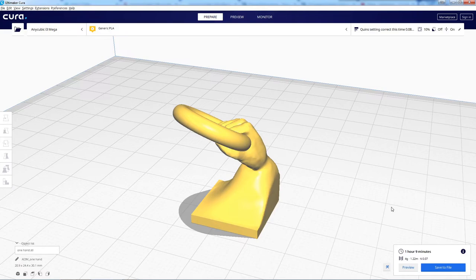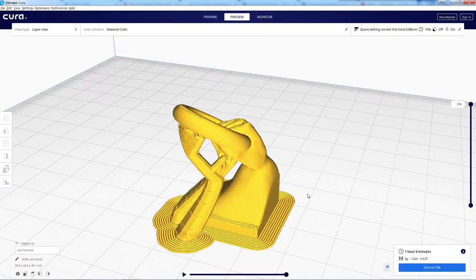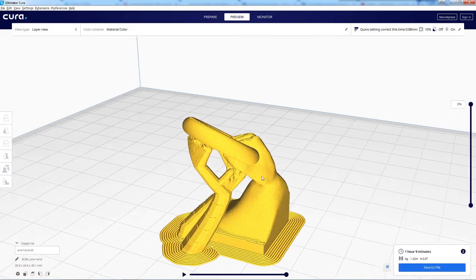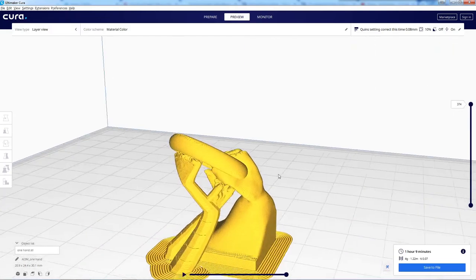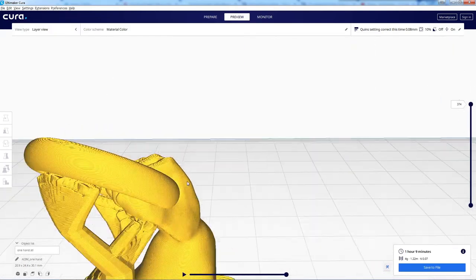Doesn't use much material. Doesn't take very long. Preview it and make sure that there's no weird holes or anything strange. And yes, I'm using tree supports.